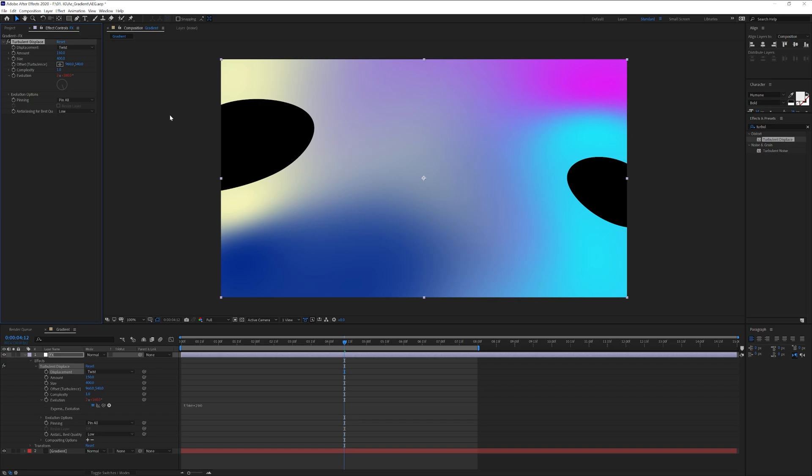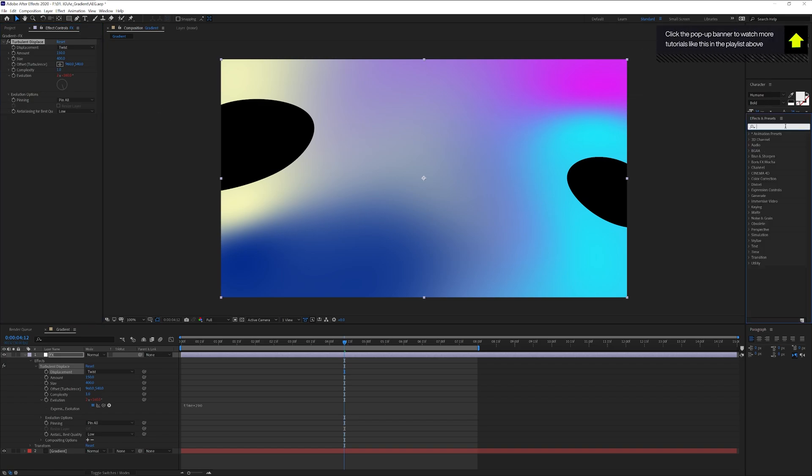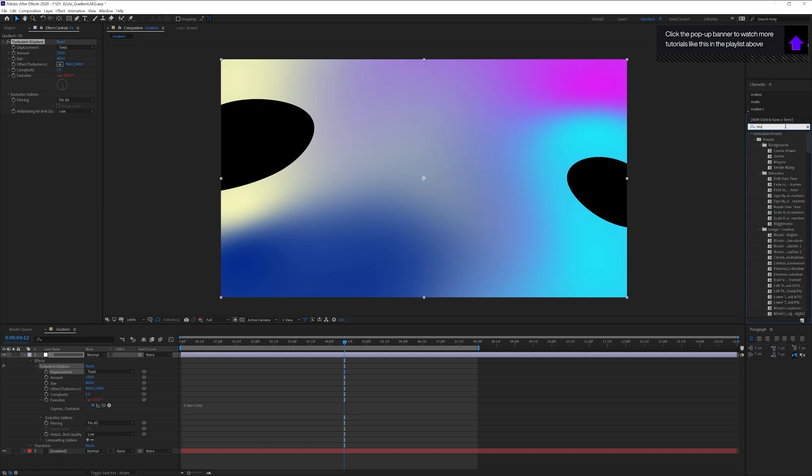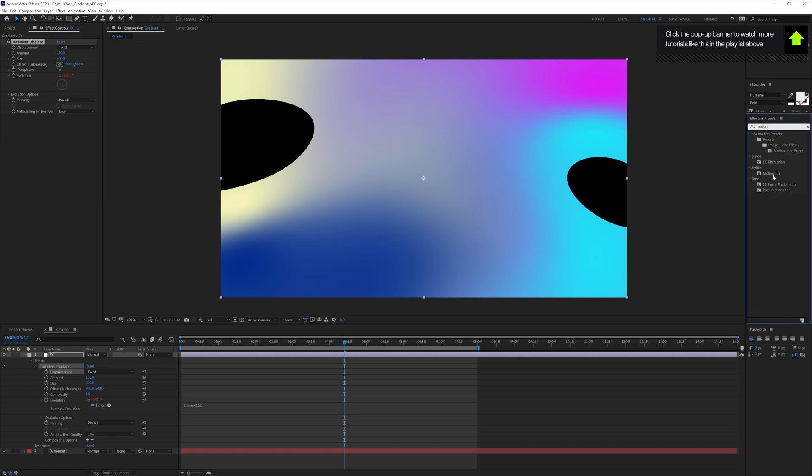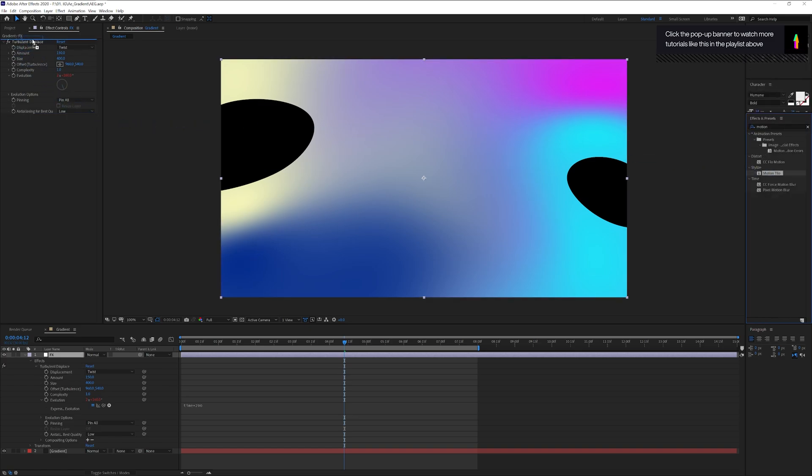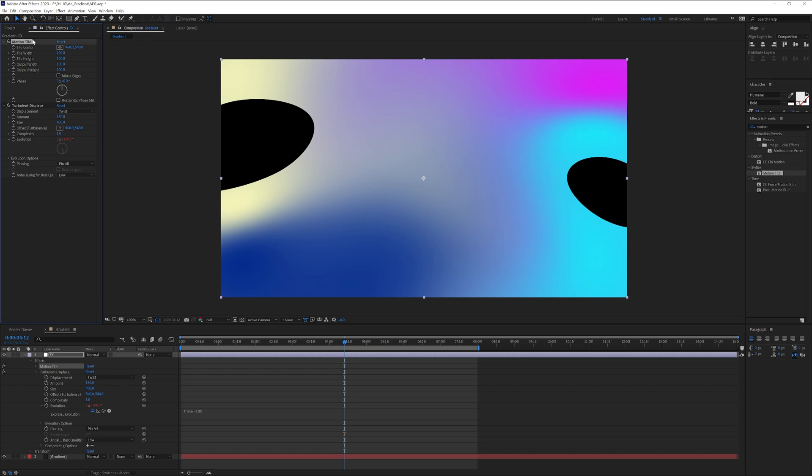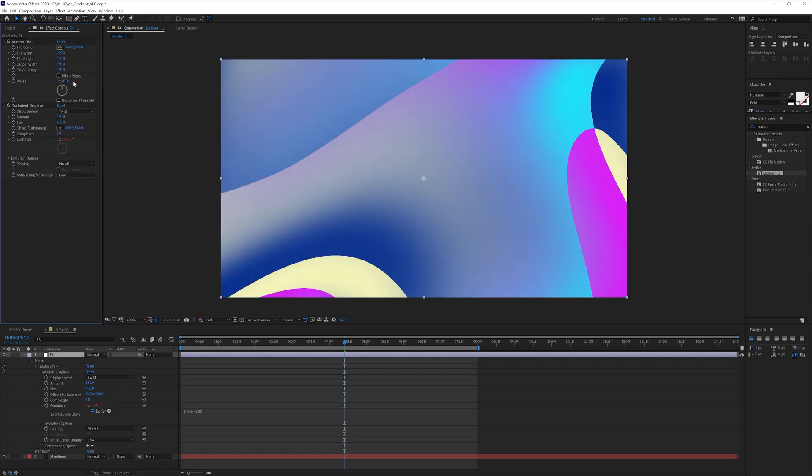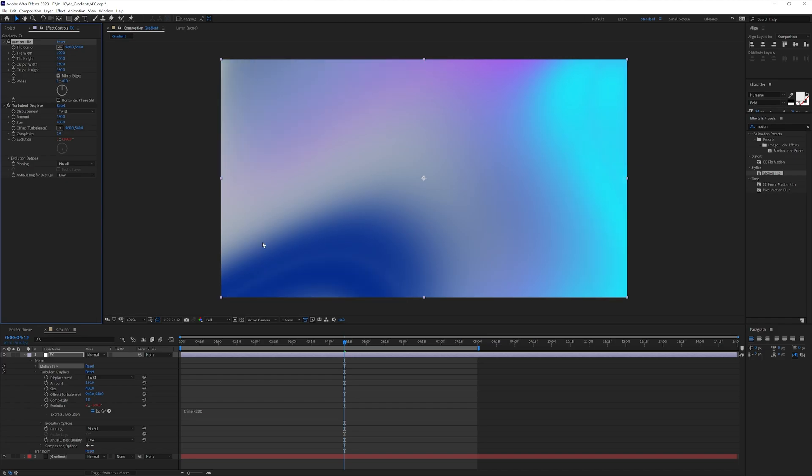We got some holes on it, but don't worry about it. I'm going to go to the effects and presets, type in motion tile, drag and drop the motion tile above the turbulent displacement right here. We're going to increase the output width and height to 350 and 350, and I'm also going to check the mirror edges.